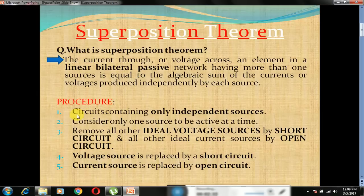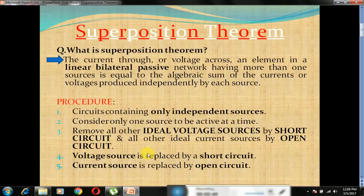What is the procedure for applying the superposition theorem? The circuit must have only independent sources. Second, only one source is to be activated at a time. And last, remove all voltage sources by short circuit and replace all current sources with an open circuit.